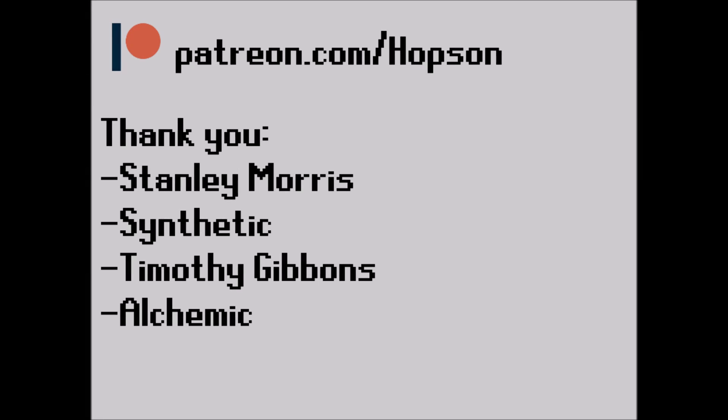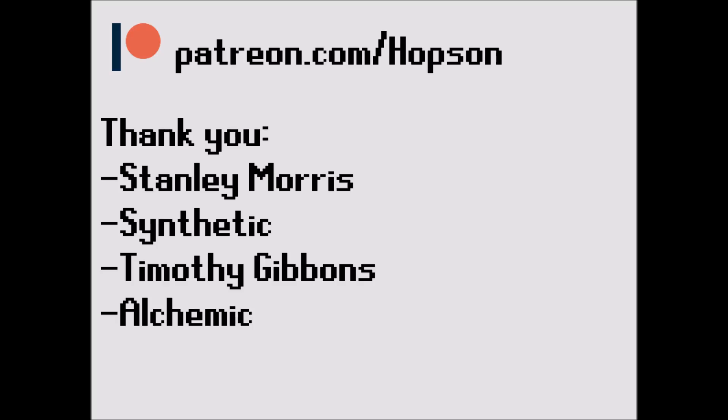So yeah, that's pretty much it. That is Conway's Game of Life. I would now like to take a moment to thank my super Patreon supporters. So yeah, thank you, Stanley Morris, Synthetic, Timothy Gibbons, and Alchemic.